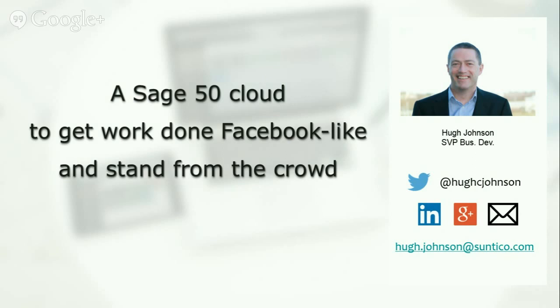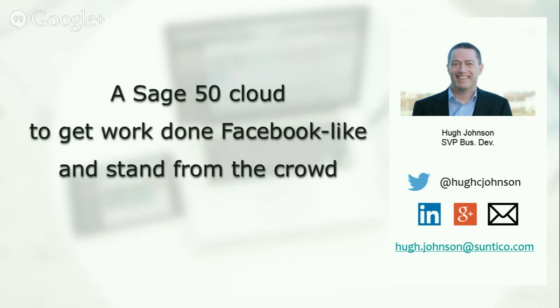But first, why? Why on earth would you want to stick a Facebook-like cloud interface onto your Sage 50 accounting software? Well, the answer is very simple: it's to do with productivity. Because in a small to medium-sized business-to-business company, maybe employing 10 to 100 people, most of your important work starts or ends or both in your Sage 50 accounting software. Yet most of the people in your business that are doing this important work do not actually have access to your Sage 50 accounting software and its data.